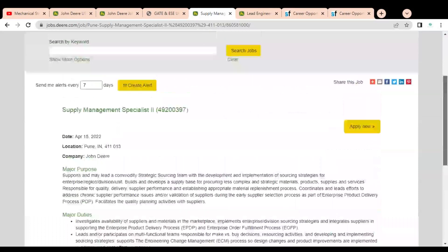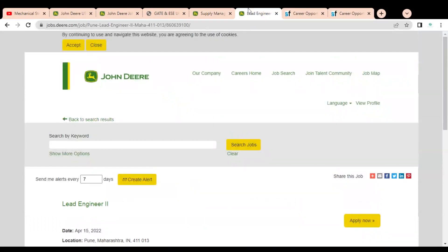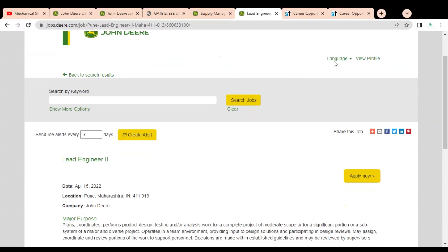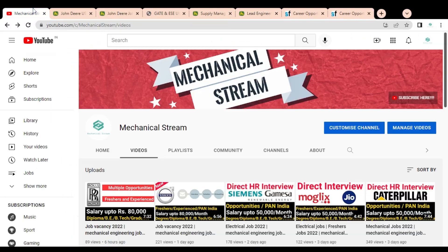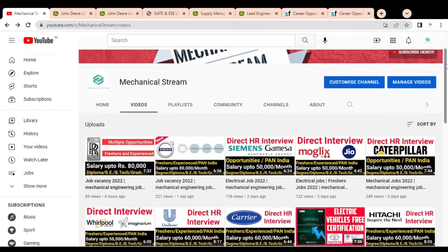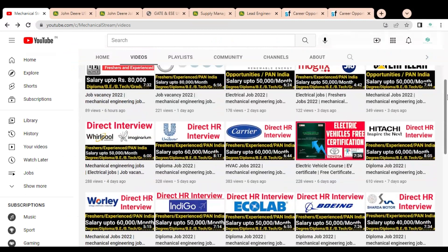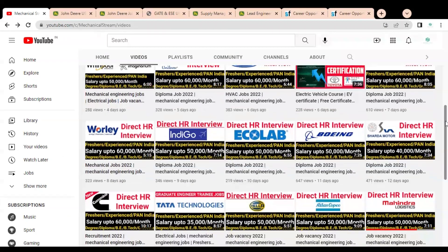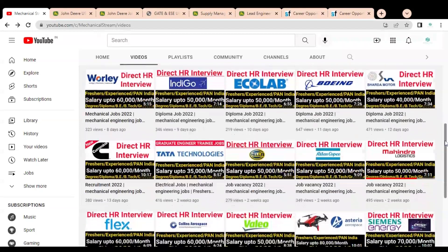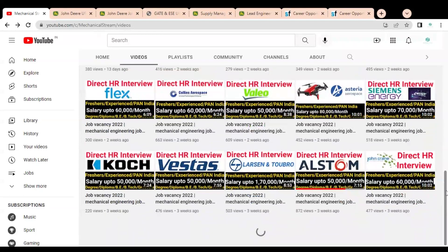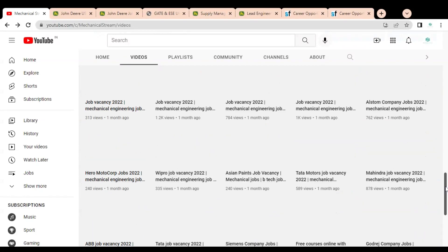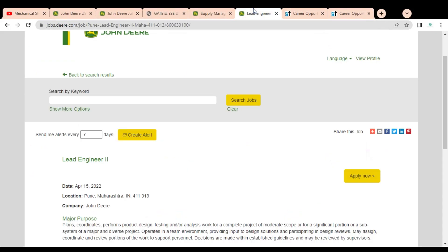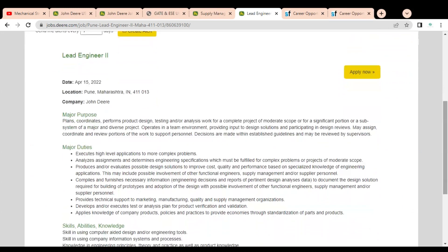How you can apply, we will discuss later. We are going to check the second job opportunity that is Lead Engineer. Before going to check this job opportunity, please subscribe to Mechanical Stream to receive the notification of our latest videos. Please like and share this video with your network so that everyone can get the advantage of this video. Please subscribe to Mechanical Stream. It will motivate us to create more job related videos for you.